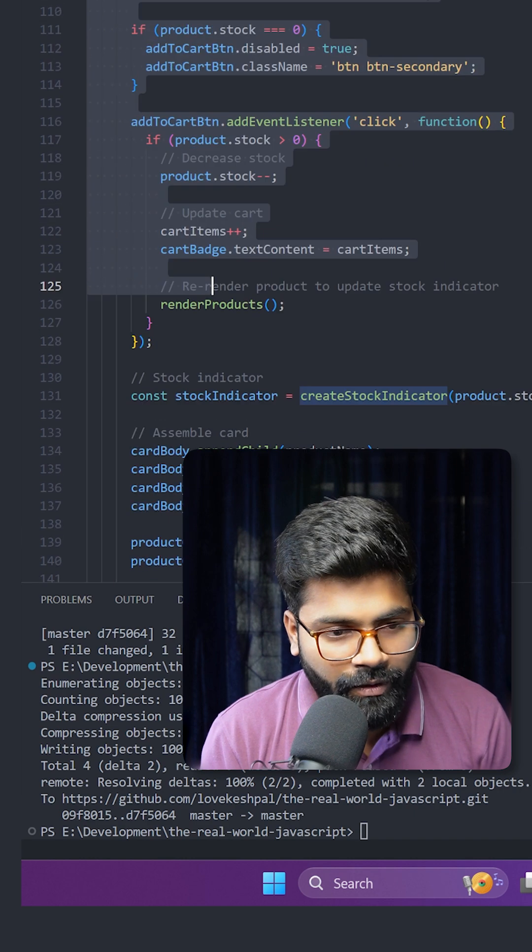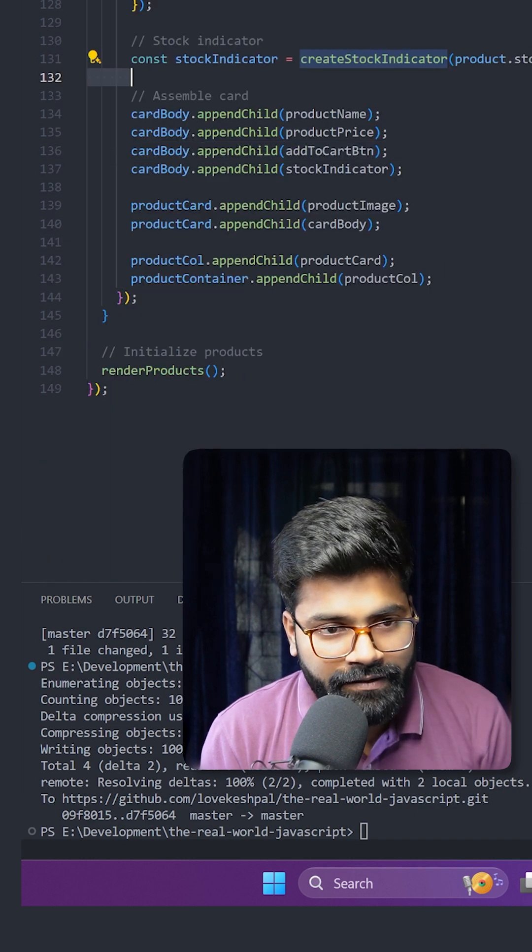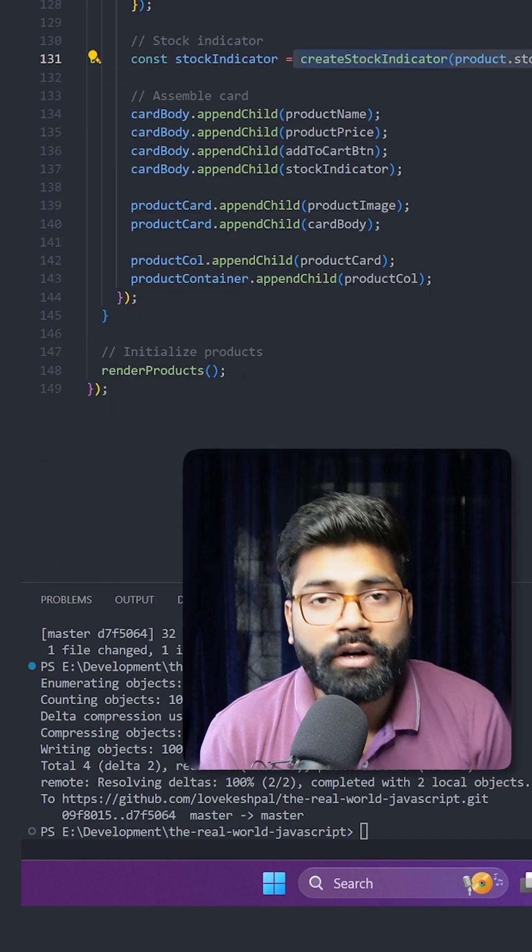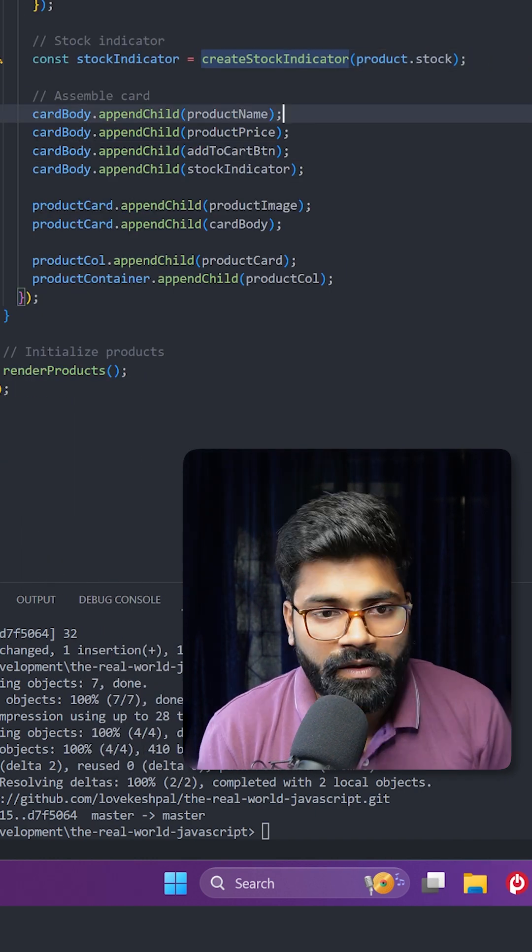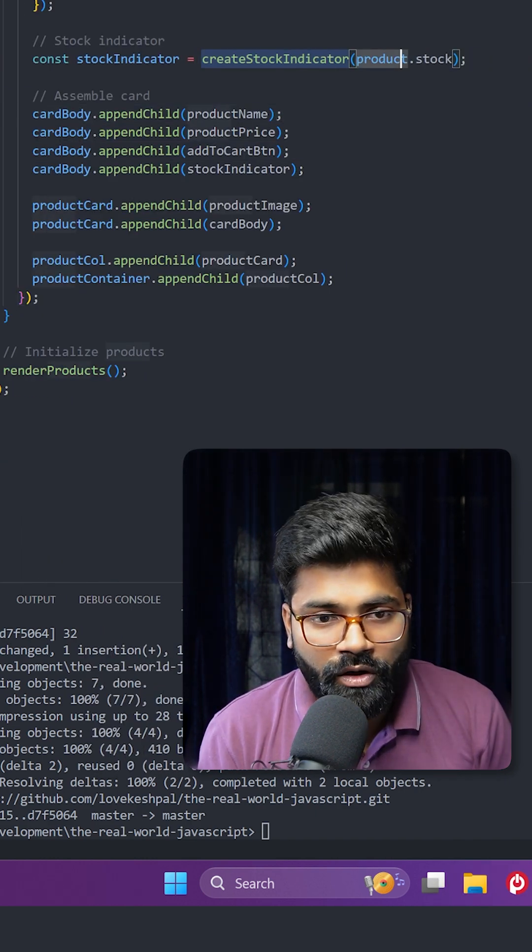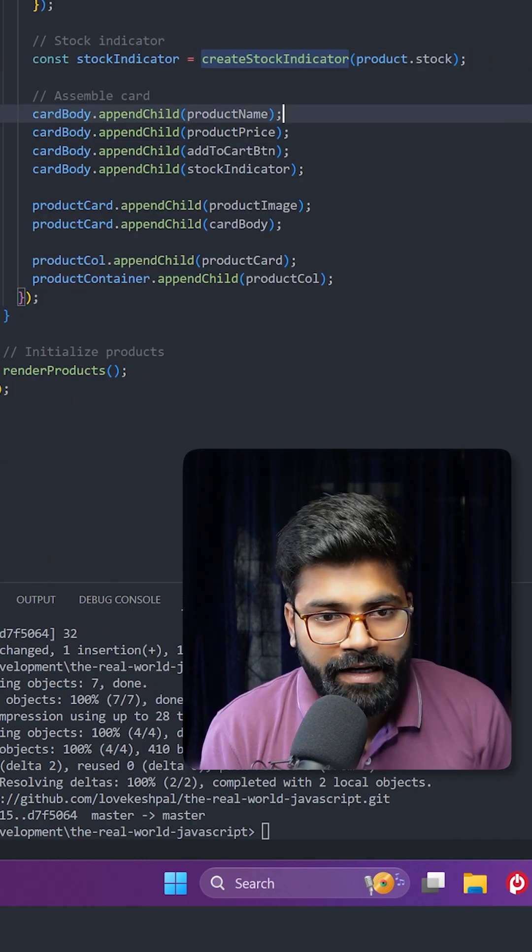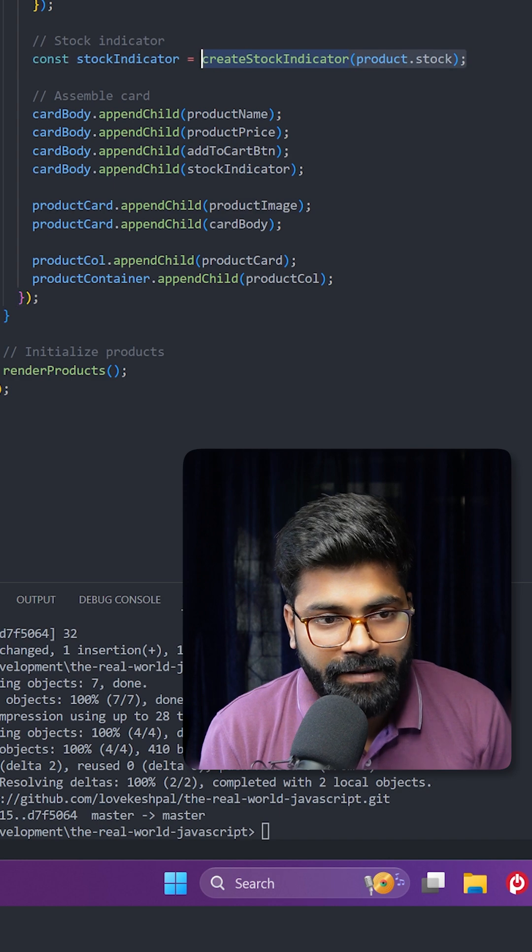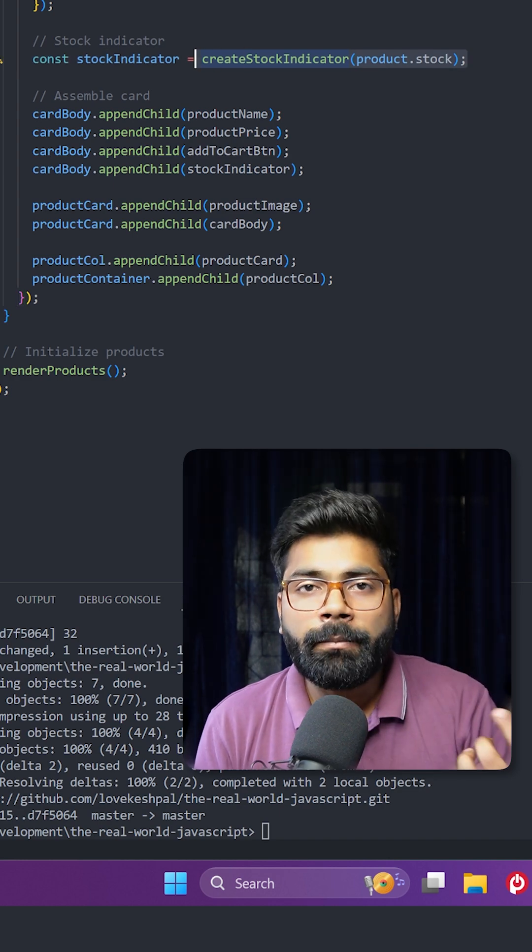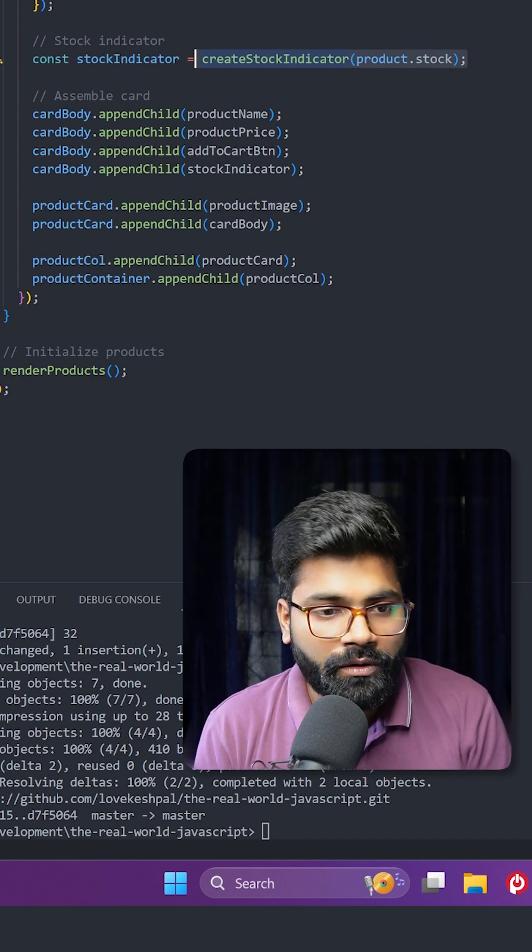Here we are utilizing this create stock indicator function where we are passing the stock of our product. It will give us that div, and later we will append this div into our card body.